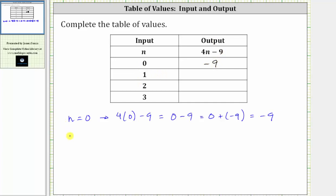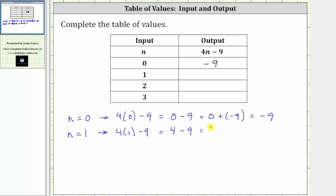The next input is n equals one. When n is equal to one, the corresponding output is four times one minus nine. Four times one is four. The expression simplifies to four minus nine, which if it's helpful is equivalent to four plus negative nine. Four minus nine is equal to negative five.